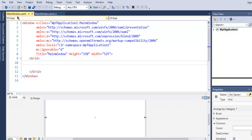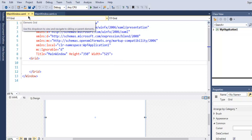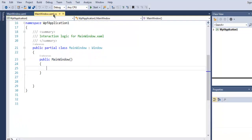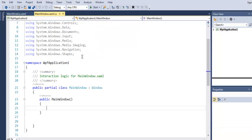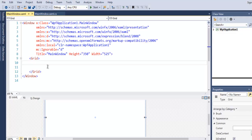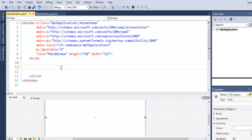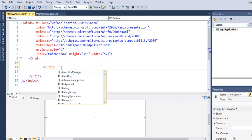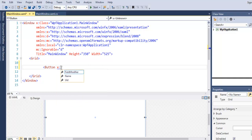have one XML file and one C# file that looks like this. Now here I want to add my button, and we are going to add some properties to it like let's say X:Name, let's set